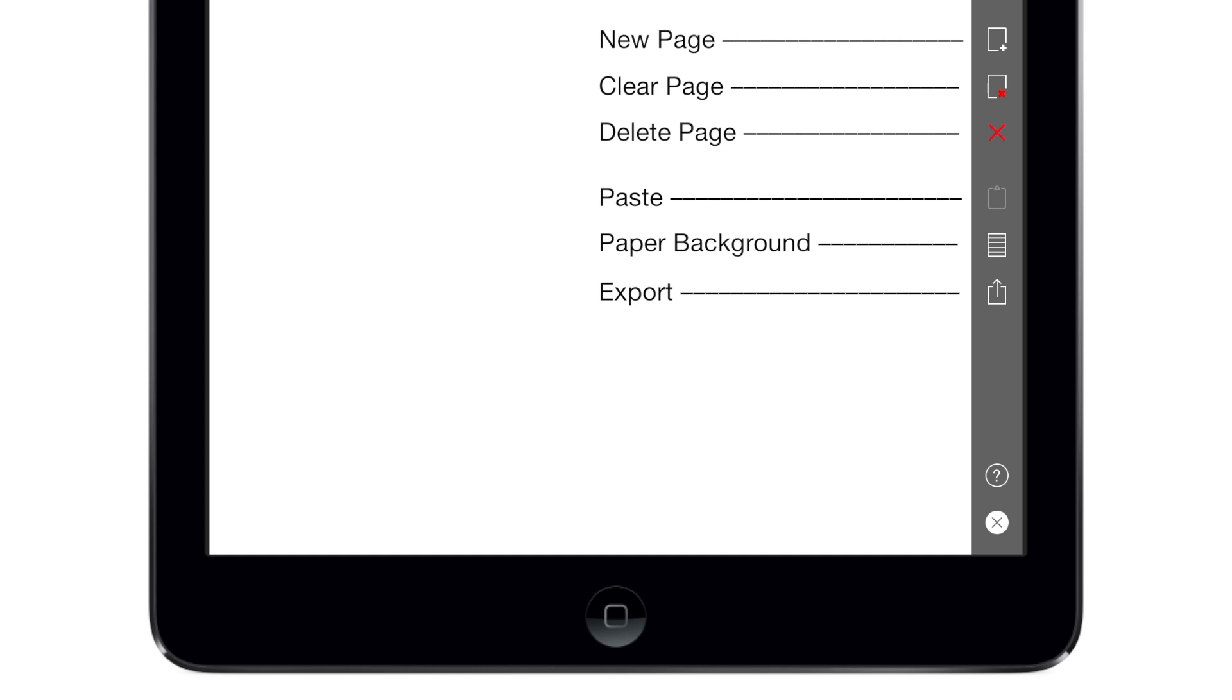The app is designed to be used like a real paper notebook, so it autosaves all of your notes and uses new pages for your new notes, rather than a complex organizational structure. You can easily add or remove pages, clear their content, and share a page as an image or a PDF.